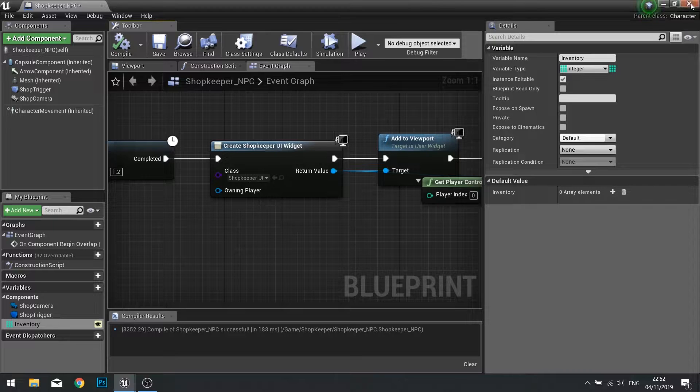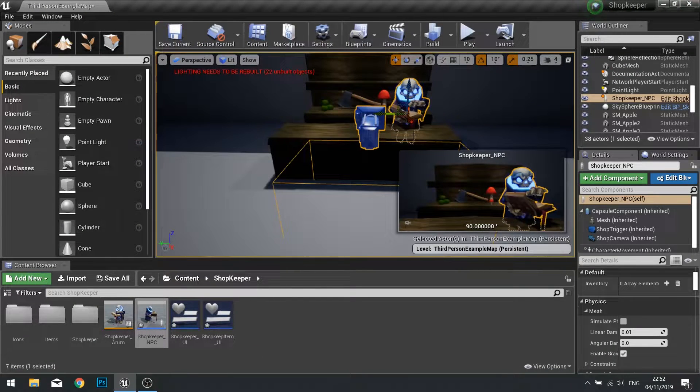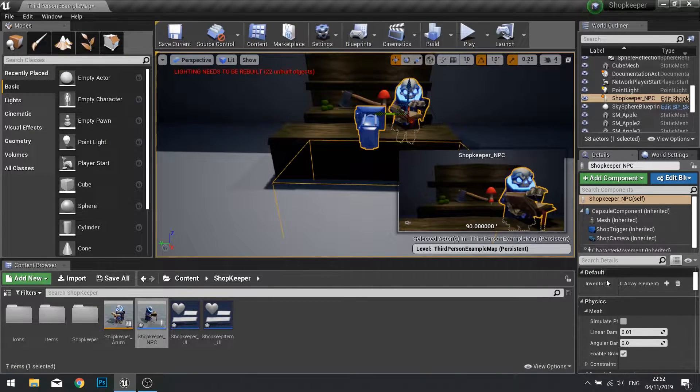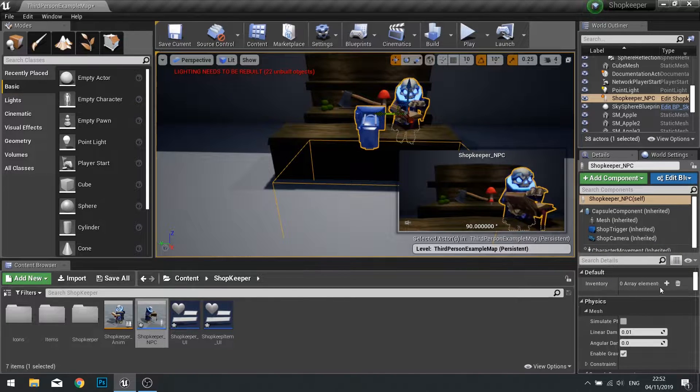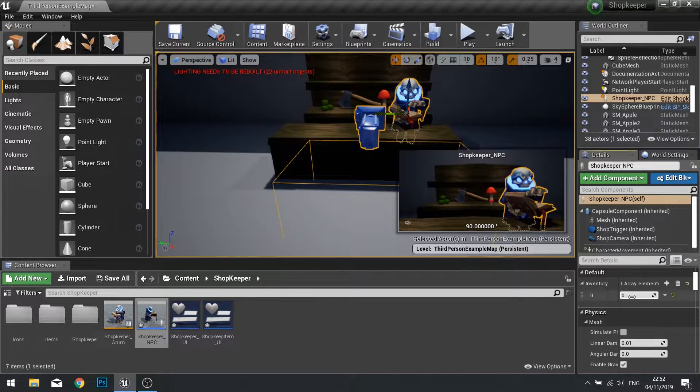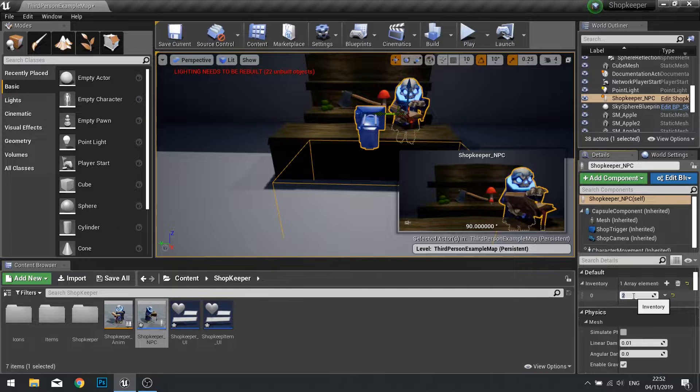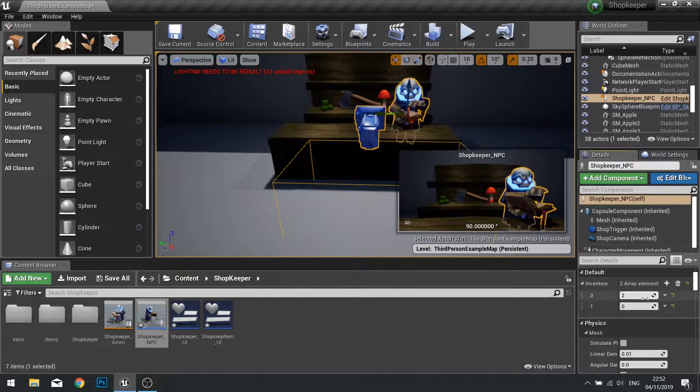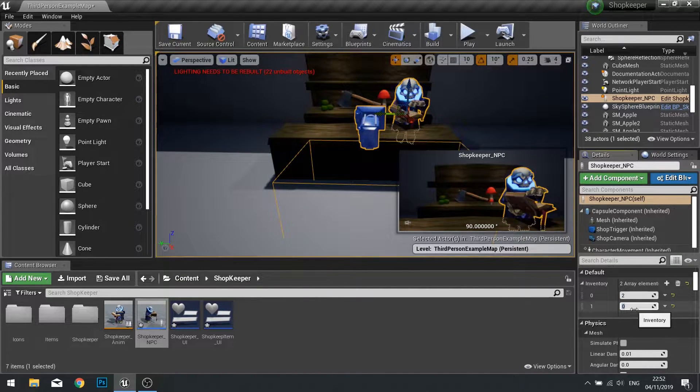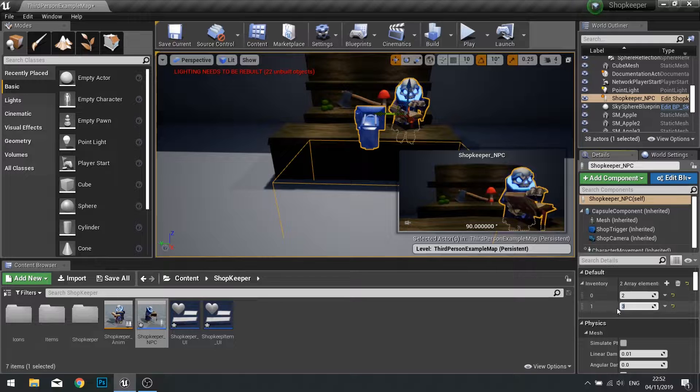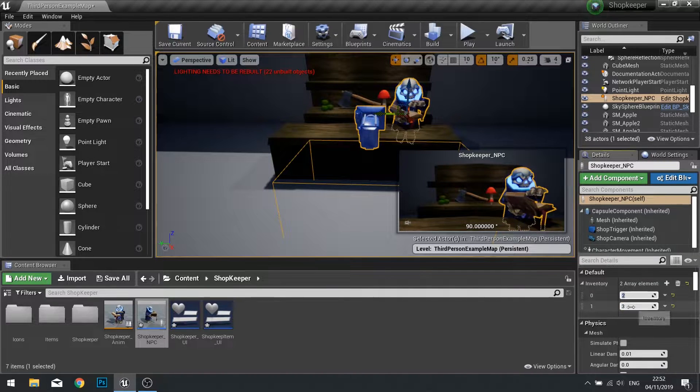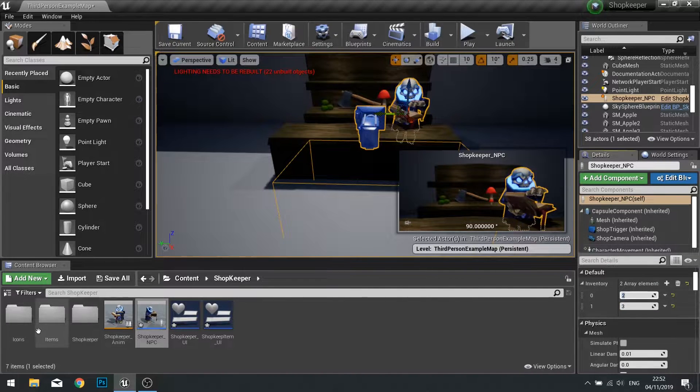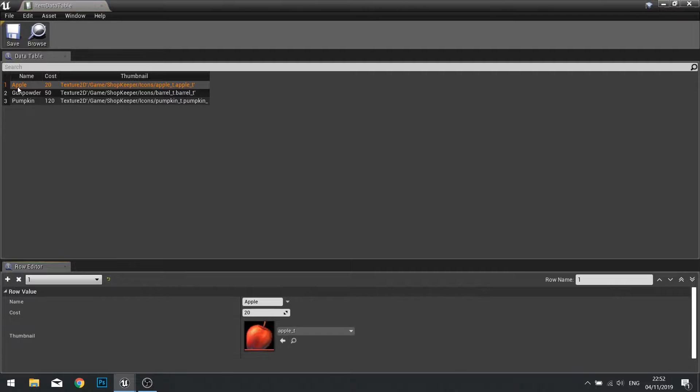Now we go back into our game, click on our shopkeeper NPC, and on the right hand side details panel you'll see inventory and we can add inventories to this guy. I'm going to give him a barrel and then a pumpkin. These numbers refer to the item IDs found in our item data table.